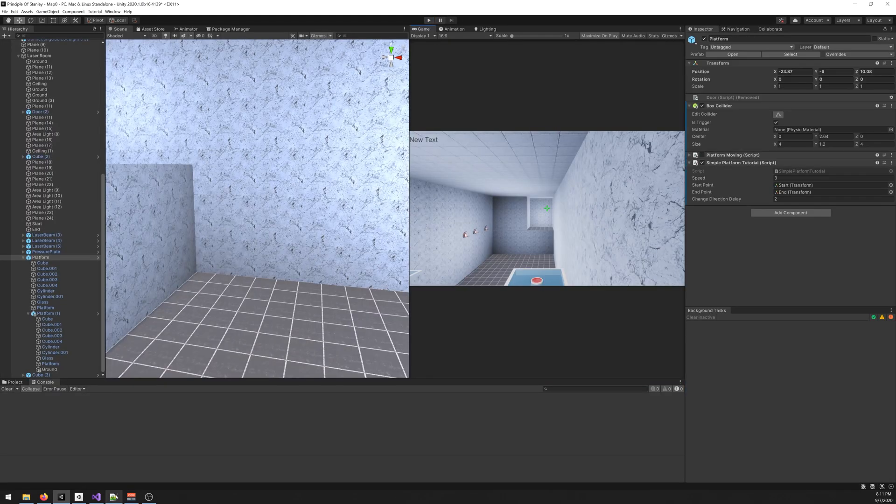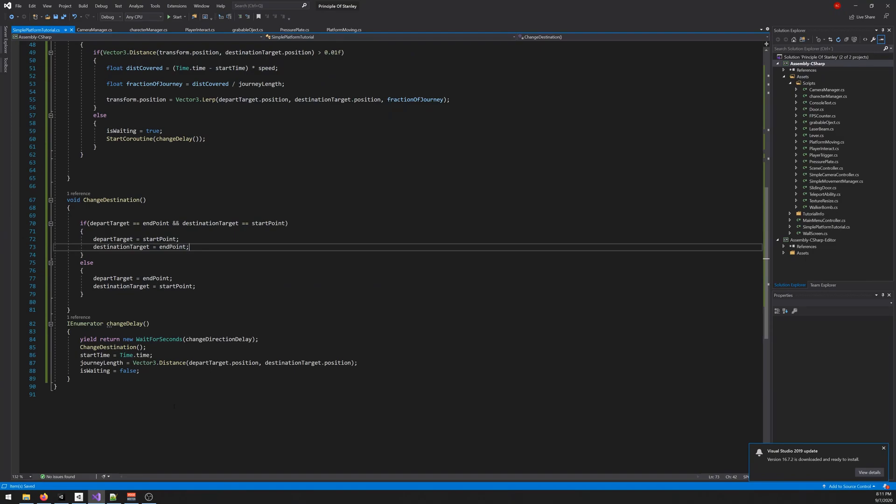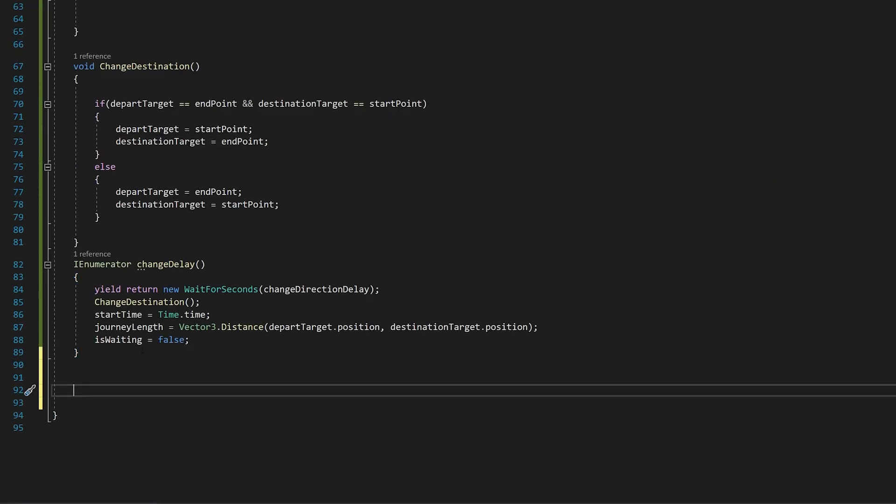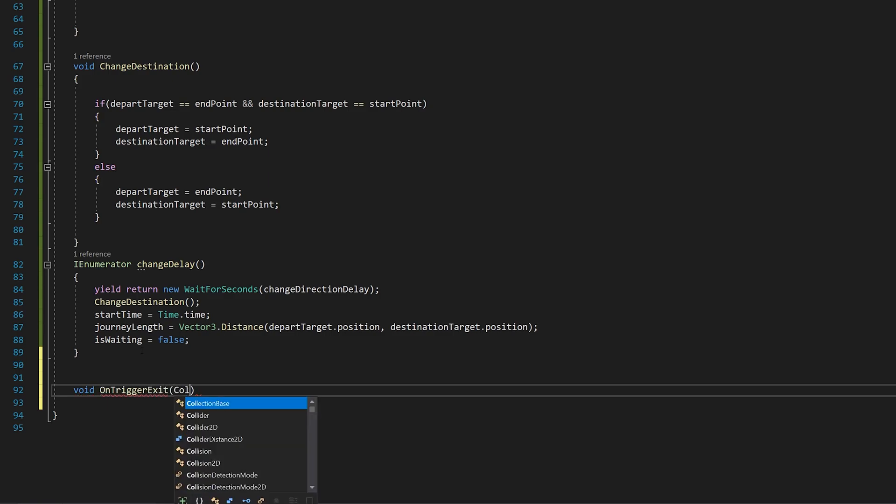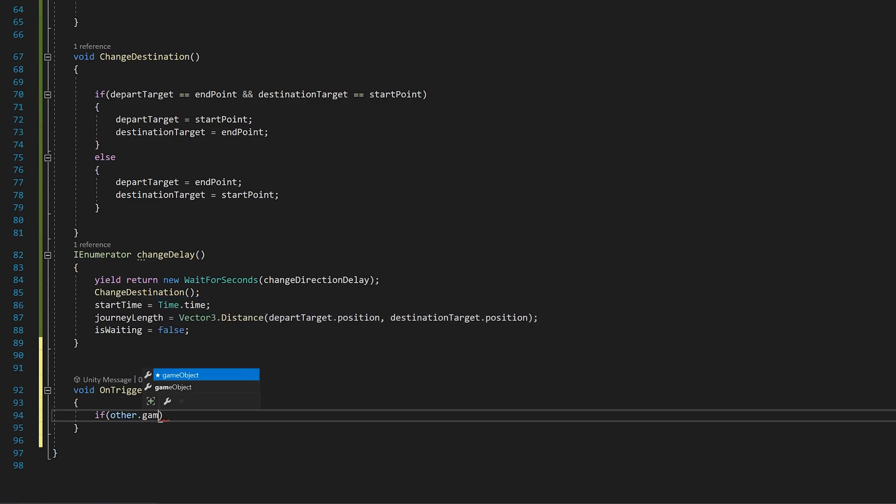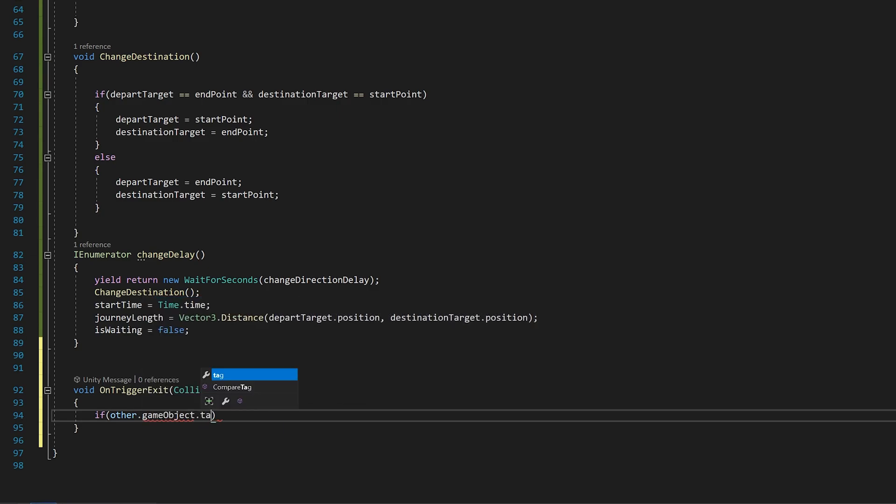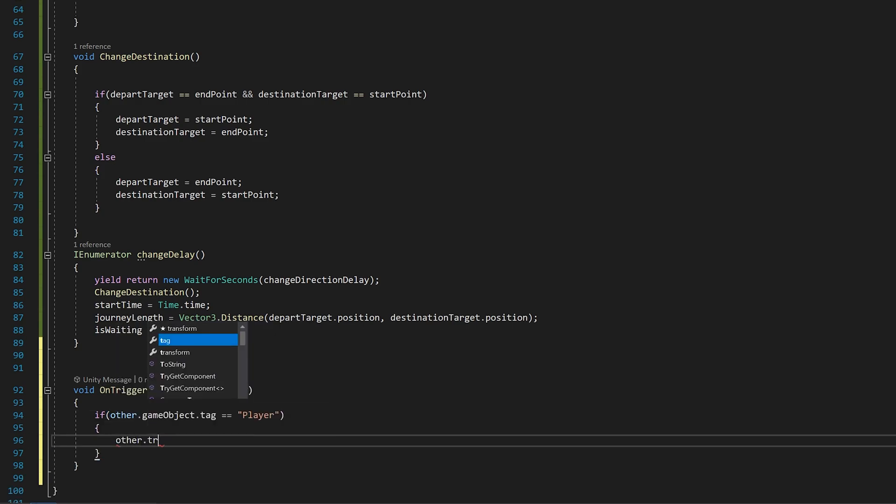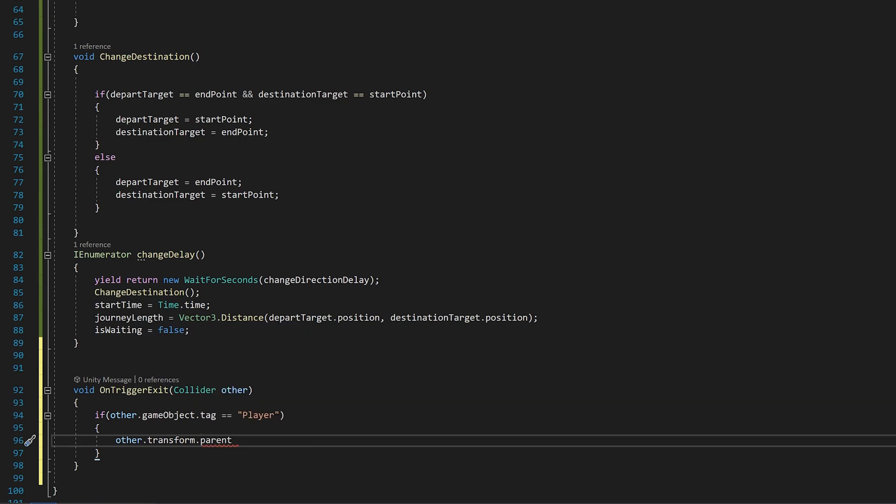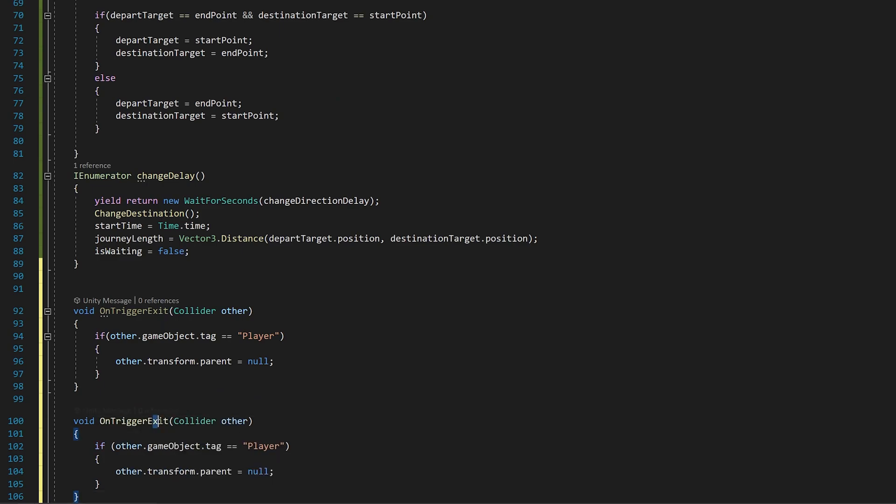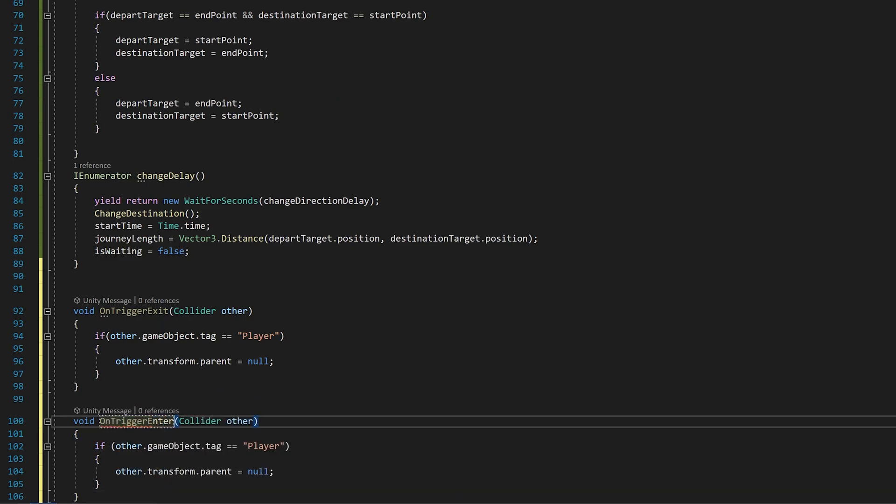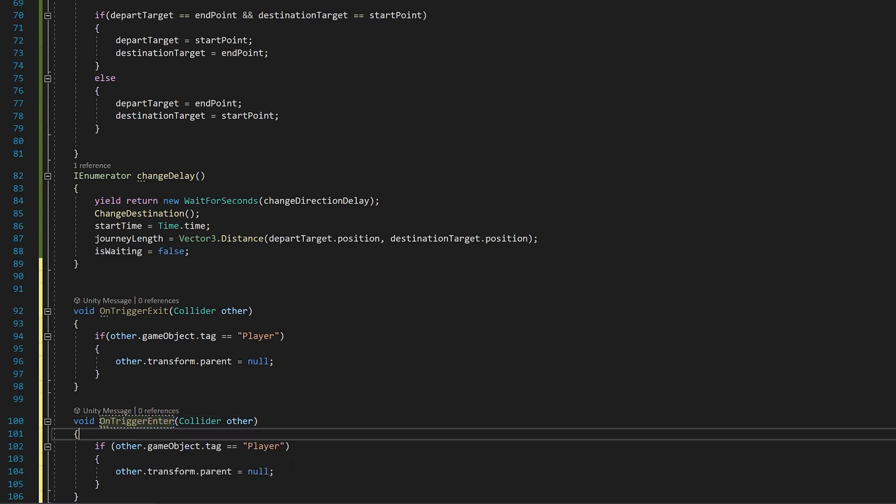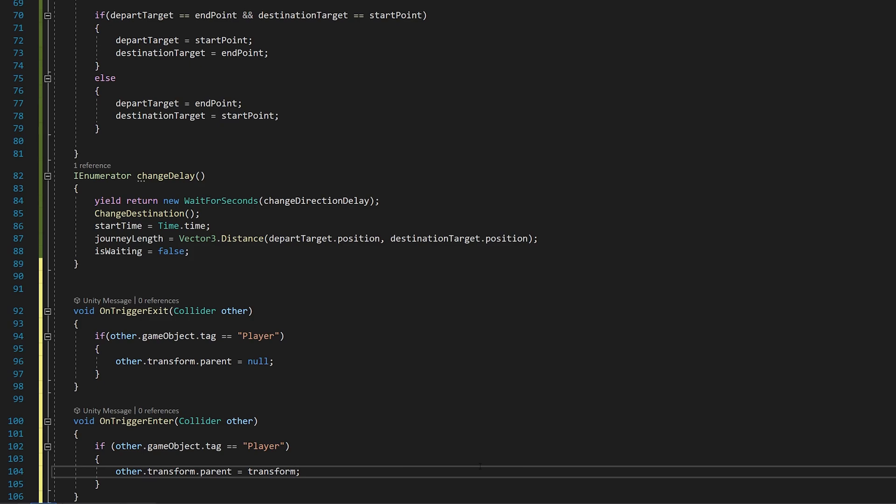So we need to fix that. Open your script again and at the end let's add two functions. Void OnTriggerExit Collider other, if other.gameObject.tag equals to player, other.transform.parent equals null. And we do the same but for OnTriggerEnter like so, and here instead of null you write transform.